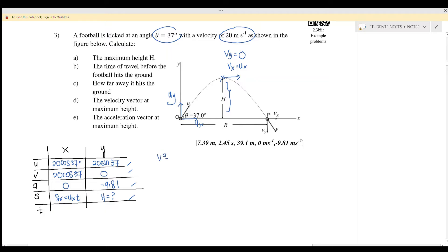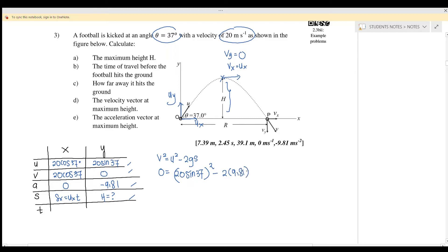We use the equation v² = u² − 2gs to find the height. v² equals zero, u² is (20 sin 37)², minus 2 times g (9.81) times s. Solving gives s_max, which is your h. h equals 7.39 meters.